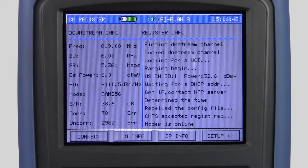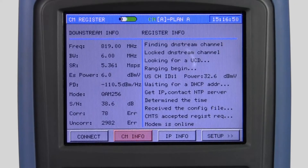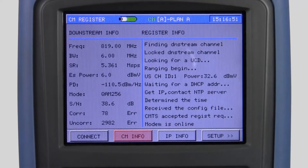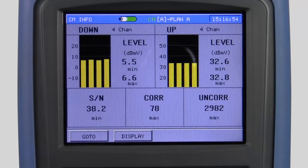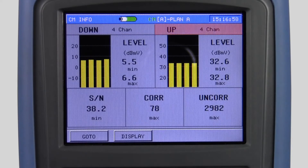From this display we can select the CM info soft key and I can see the levels of all four downstreams and all four upstreams.